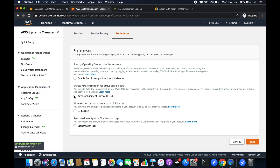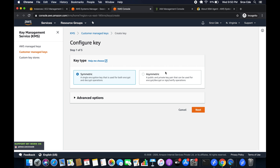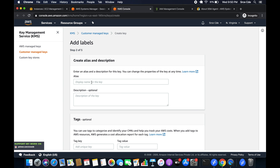Within preferences, you need to configure KMS encryption. Click edit and check 'Key Management Service'. It gives two options: select a KMS key in the current account, or paste the ARN of a KMS key. Assuming we don't have a KMS key, it gives us the option to create a new one. You can select asymmetric or symmetric — I'll go with symmetric.